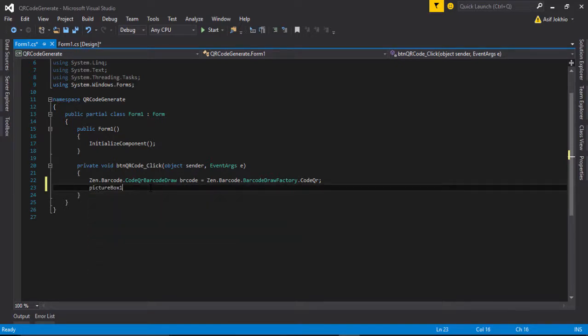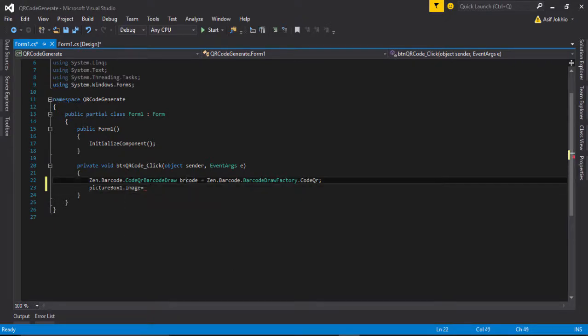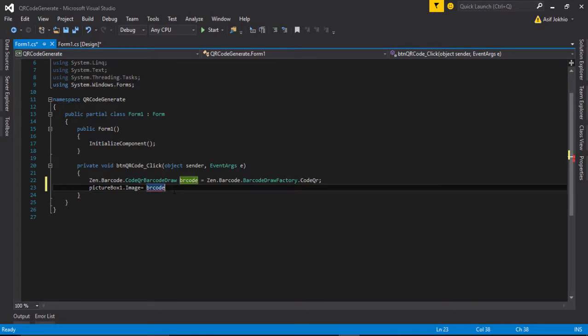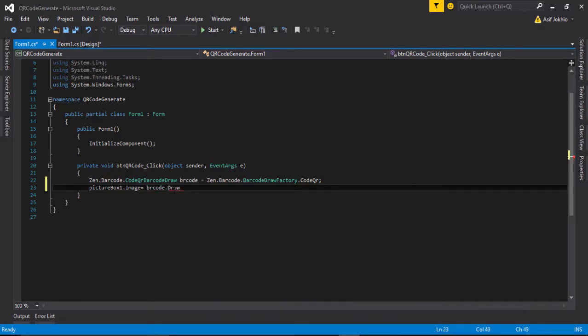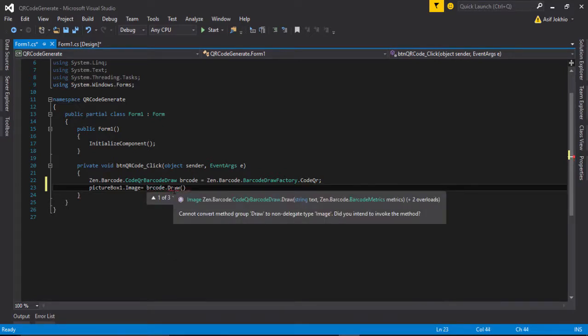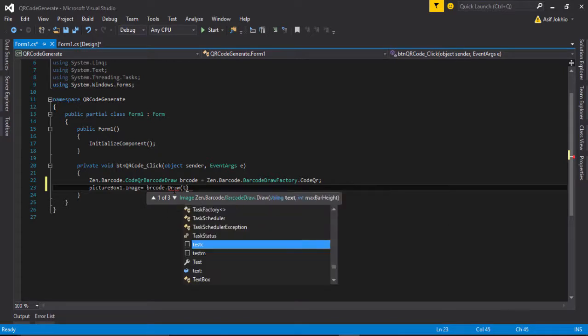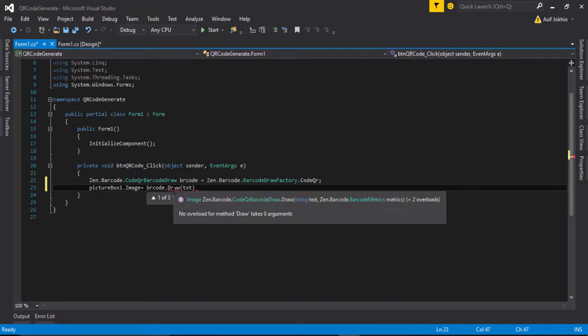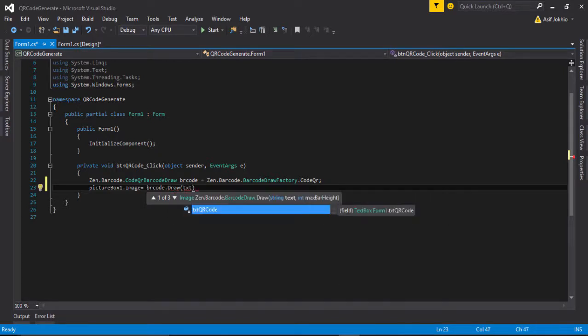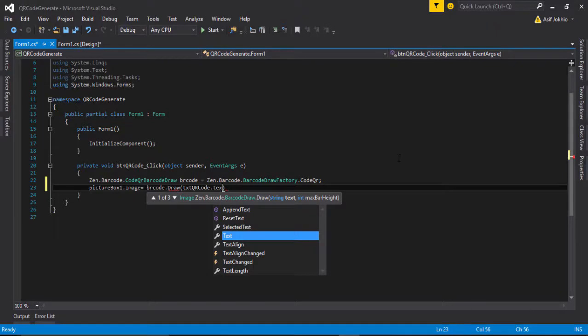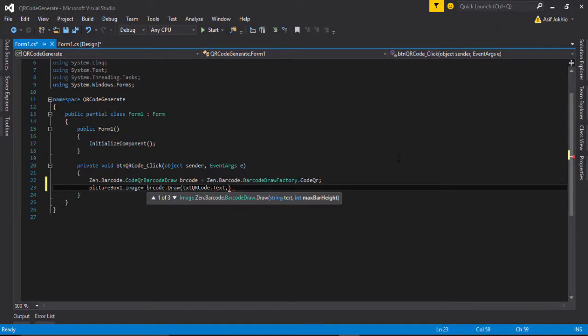And call this QR code, copy it and paste here. Then draw and enter the parentheses. Call txt text box dot text and enter the range as you like. For example, I write 50, and then close it, save the file, and run the project.